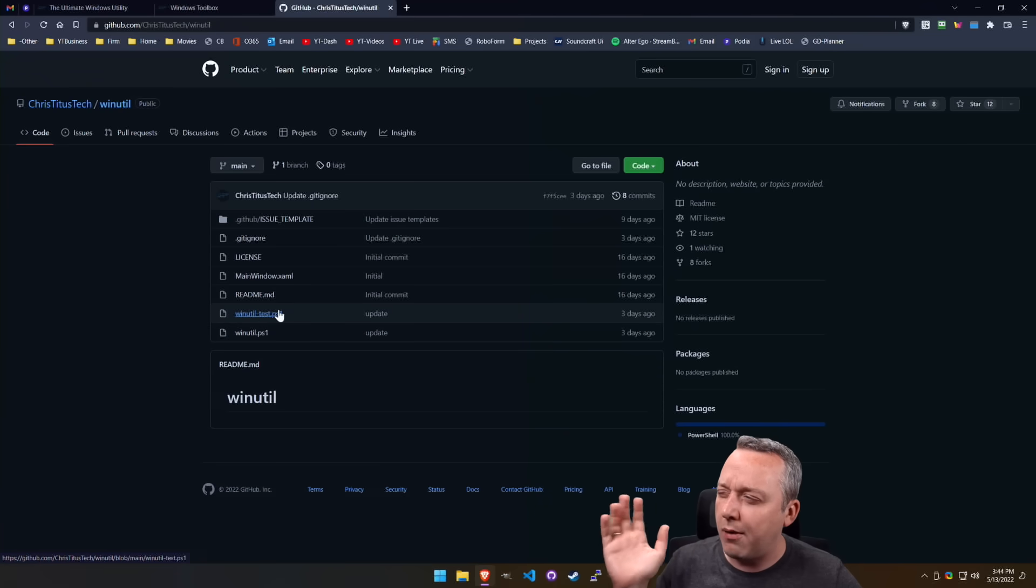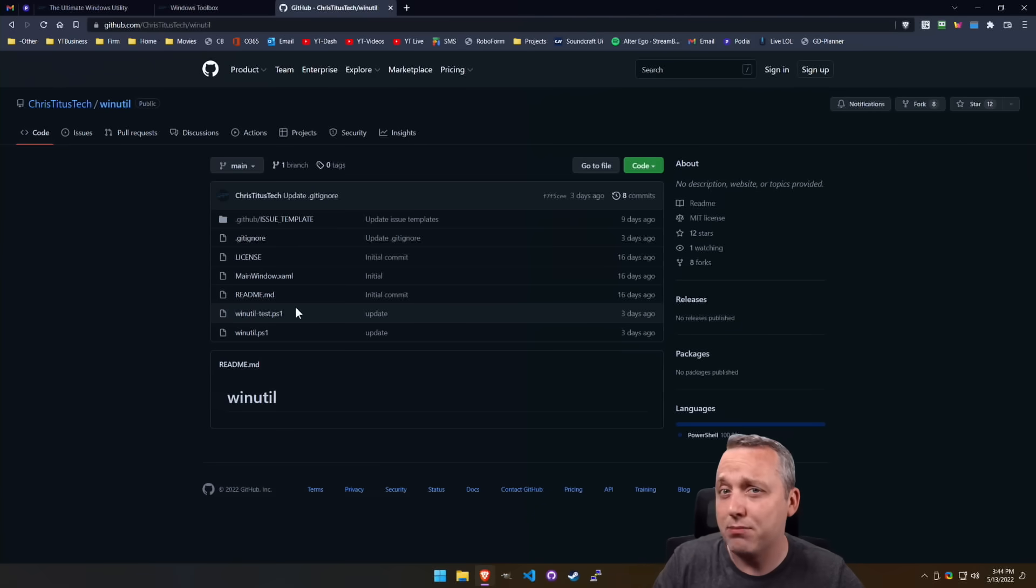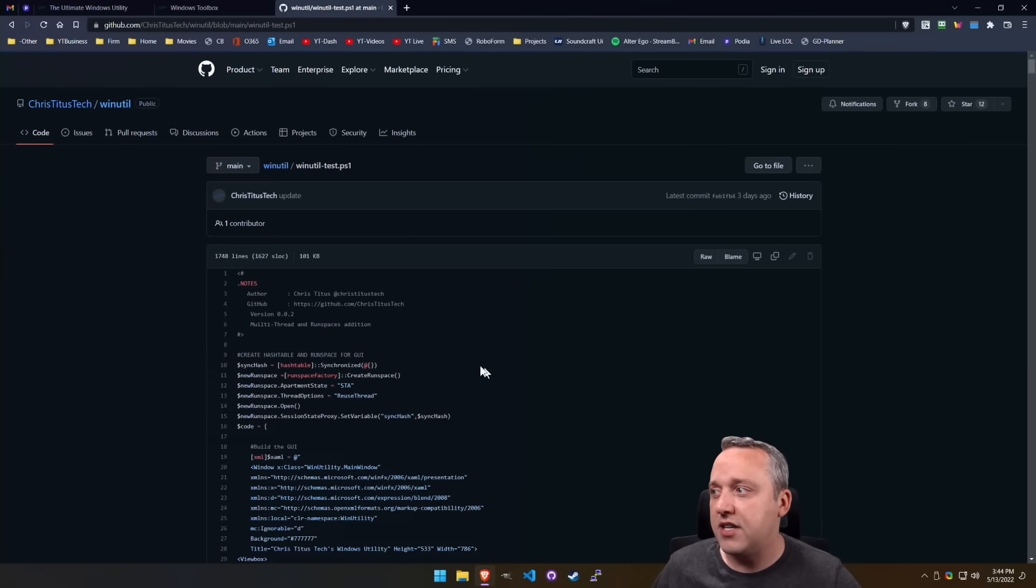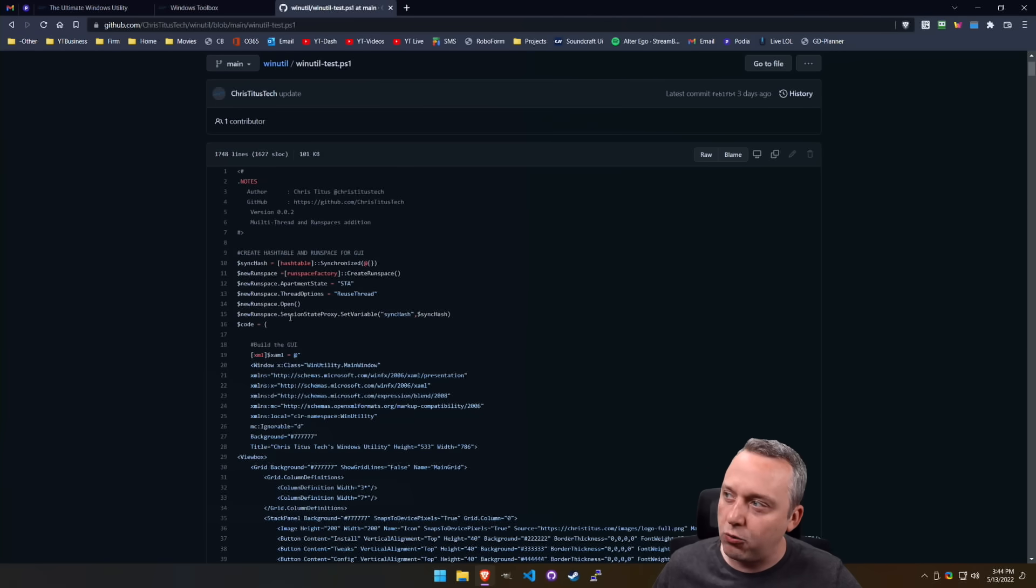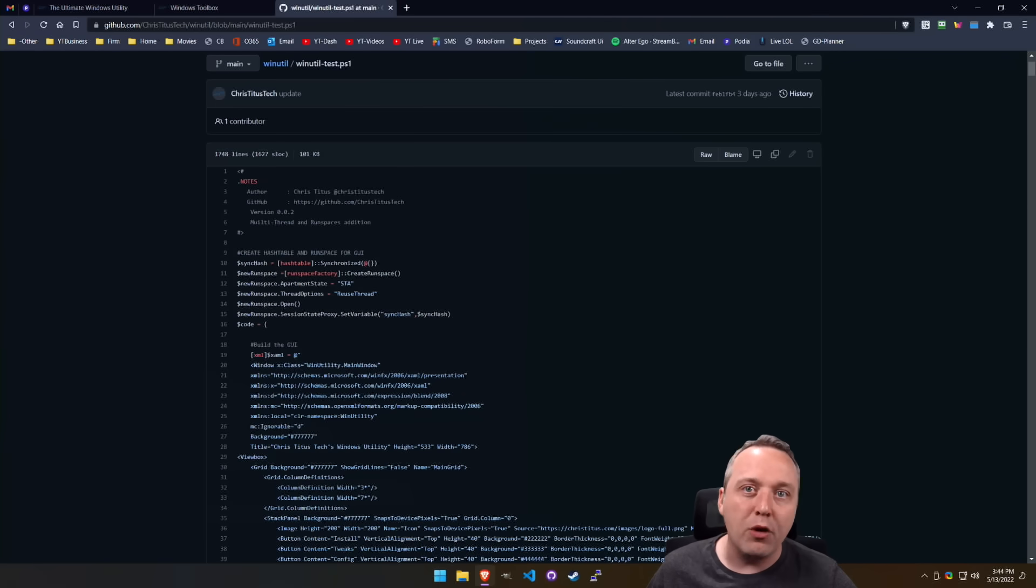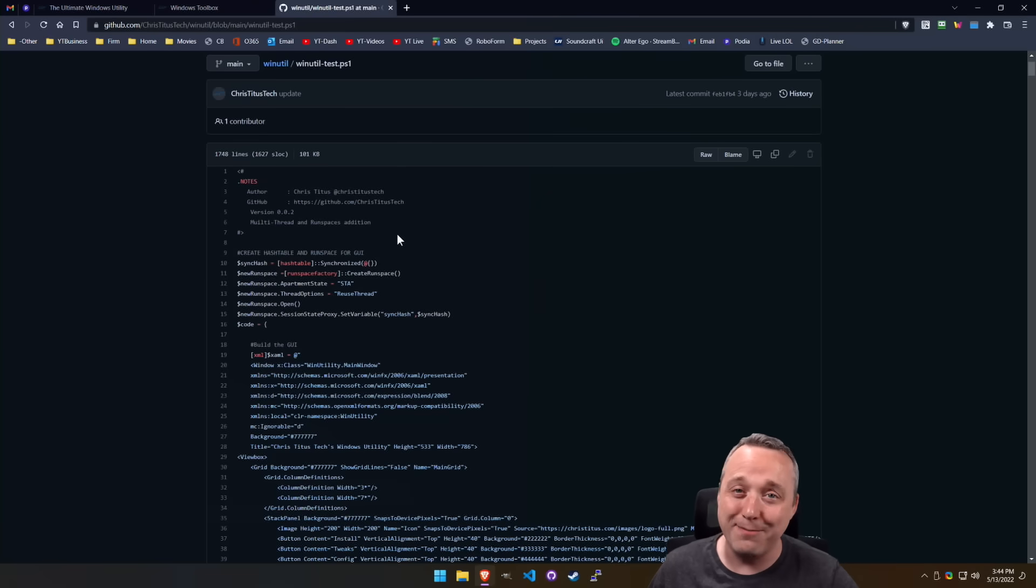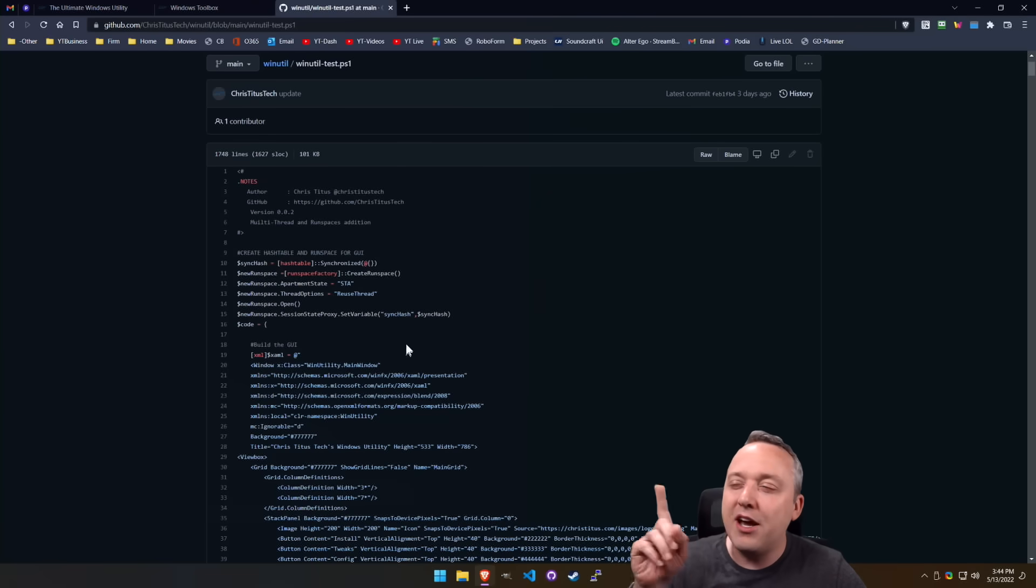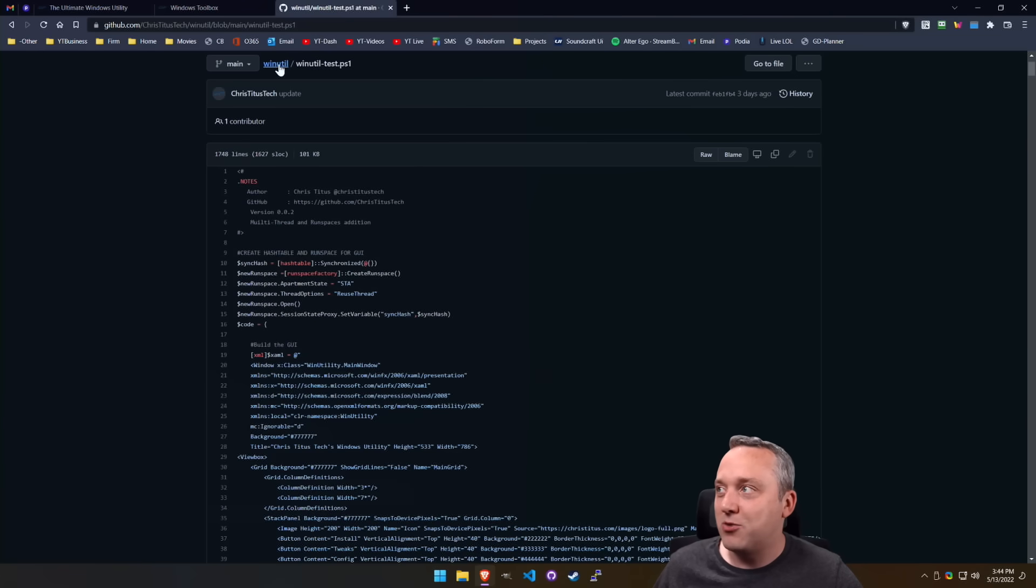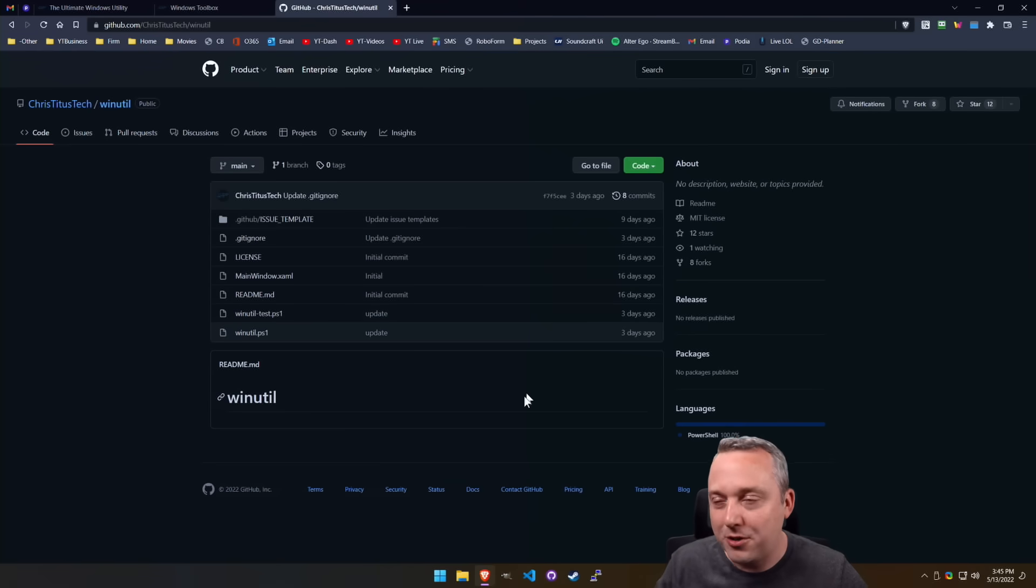And right now I'm looking for someone that really knows a lot about run spaces and multi-threading. If you want to take a look at the test, something I'm kind of working on is hashes and sync hashes. If you're familiar with that with PowerShell, please hit me up. Give me a pull request or look through my code and go, yeah, you missed this, this, and this to make it. That's just the test PS1 where I'm working on the next evolution of this script.